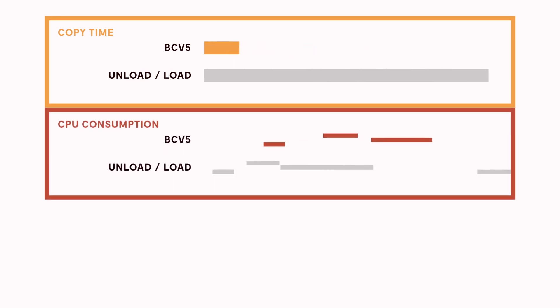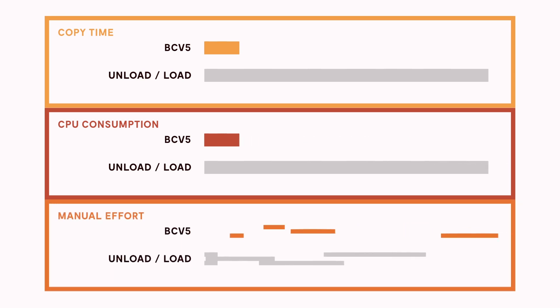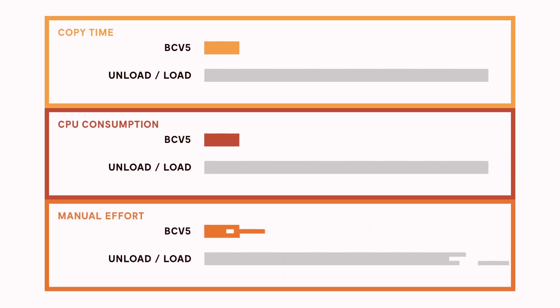BCV5 reduces copy time by over 90%, compared to unload load, and saves over 90% CPU usage. BCV5 makes it easy to automate batch application workflows.